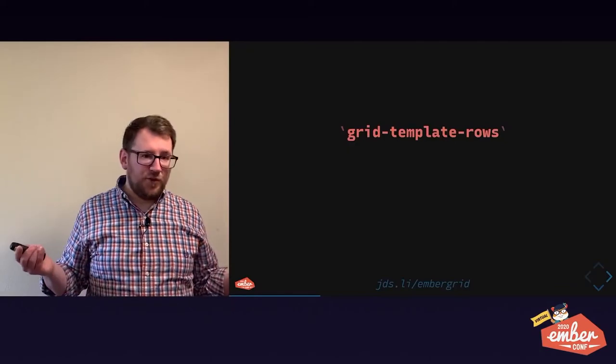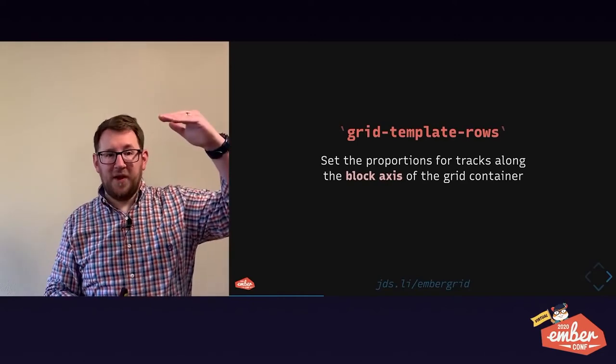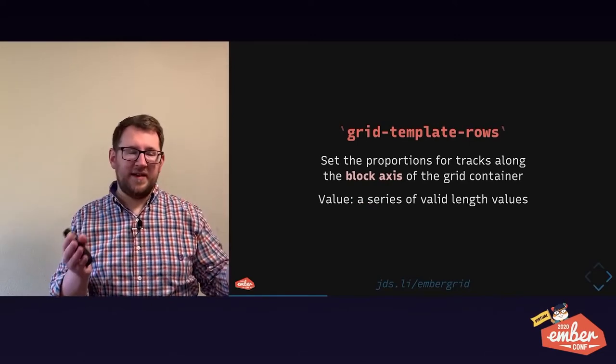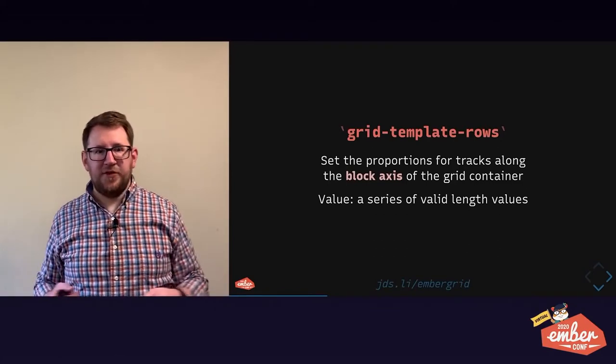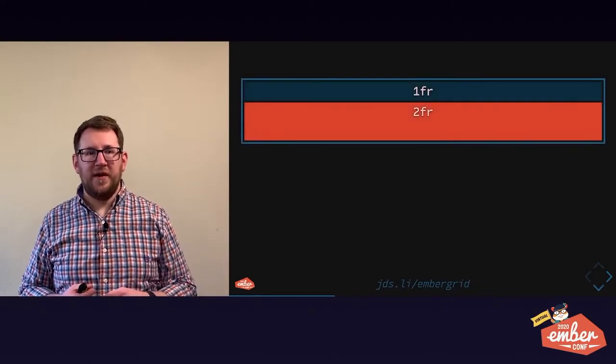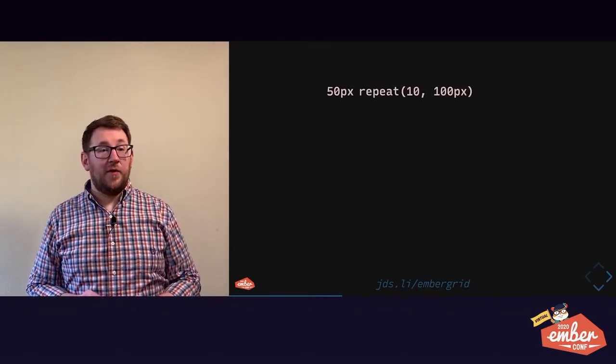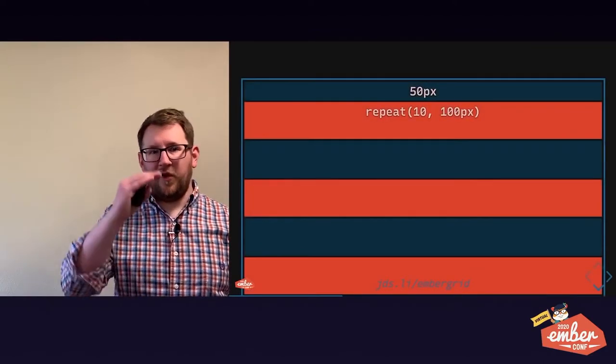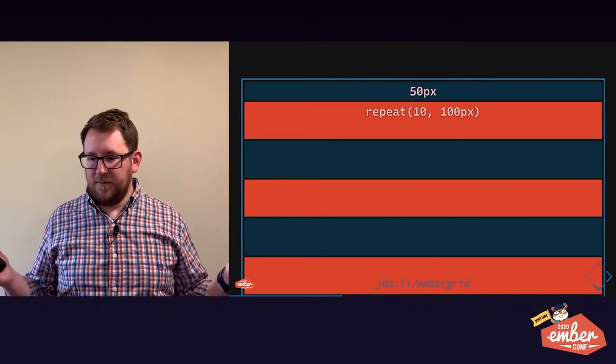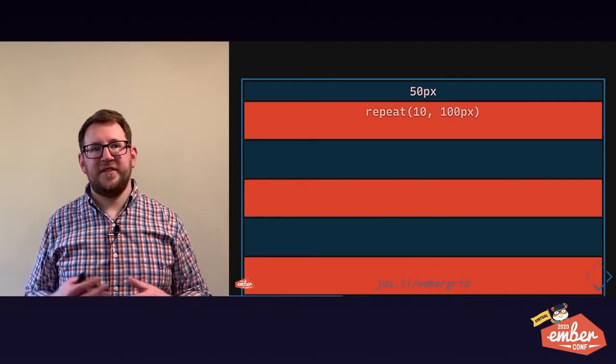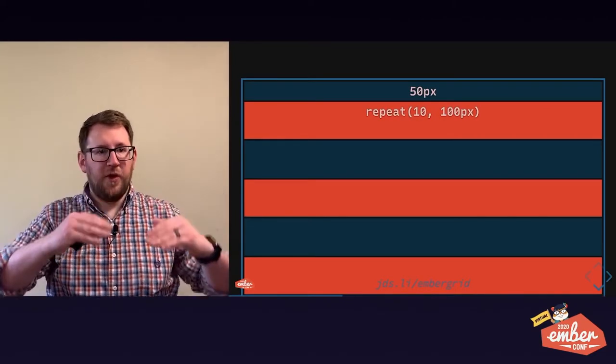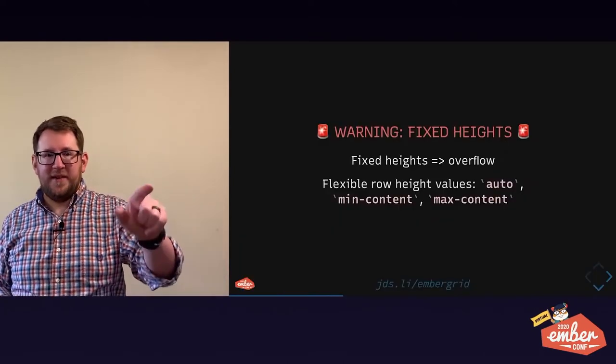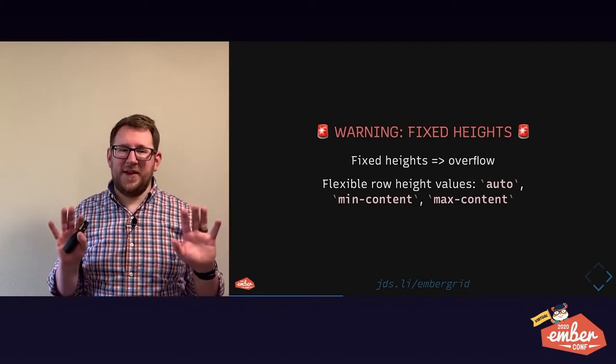Grid template rows works essentially the same way, but whereas columns operate along the inline axis, rows operate along the block axis. Same value. We could do a fraction and then two fractions. Here, the top row is wide or tall enough for its content, and the second row is twice as tall. Here, we've got a repeat function, which is a cool new trick. Our top row is 50 pixels tall, and all the rows that follow are 100 pixels tall. Neat little way to do something like a table layout if you're building an editor or an admin interface for something.